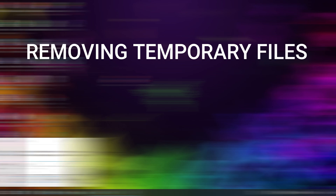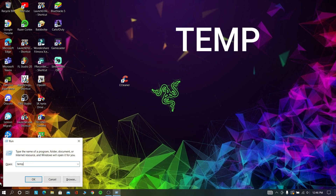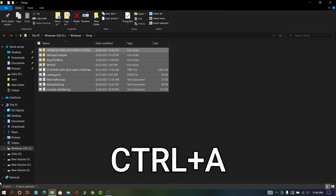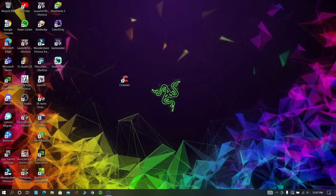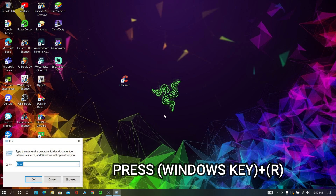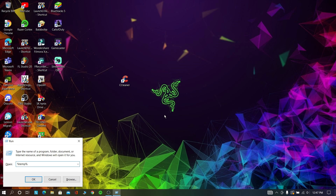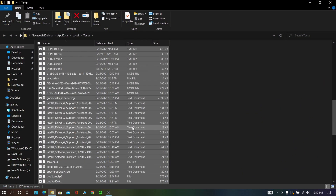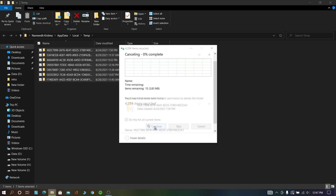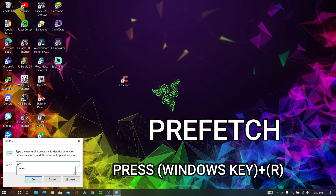Don't worry while deleting. Press Windows key plus R and type the following command, then press Control plus A and delete all these files. Now again press Windows key plus R and type the following command, press Control plus A and delete all these files from your computer. Now press Windows key plus R and type the following command.